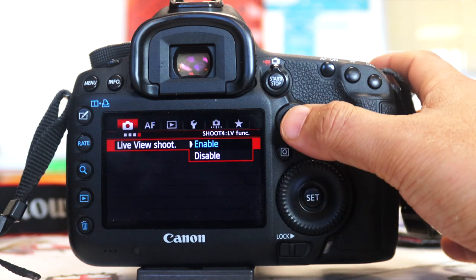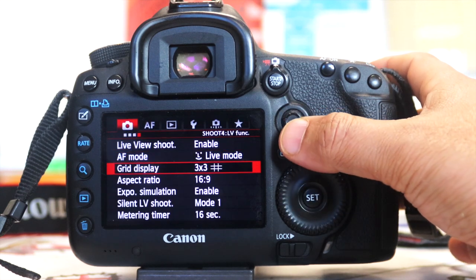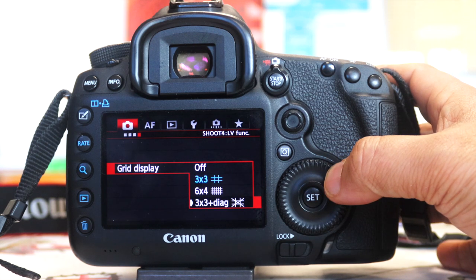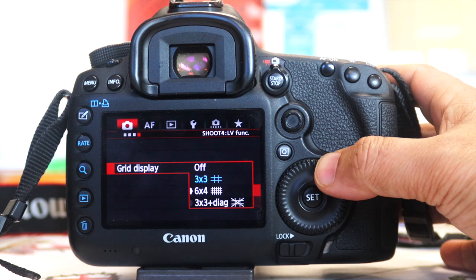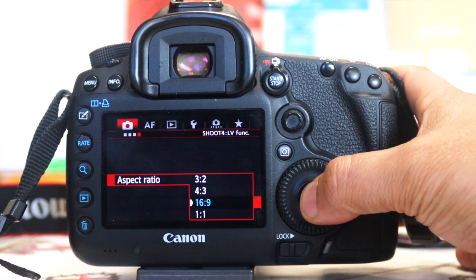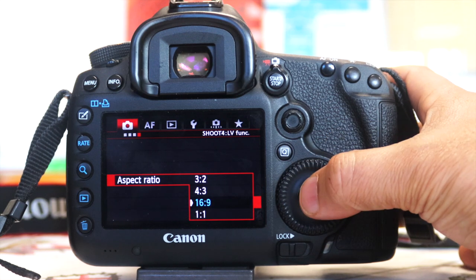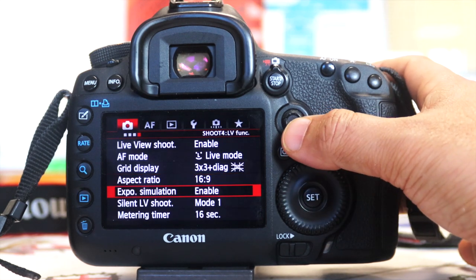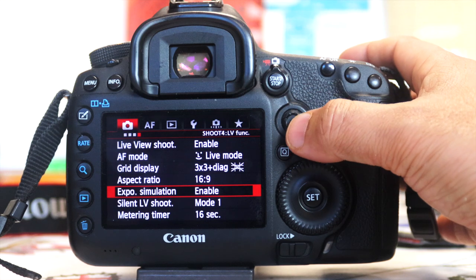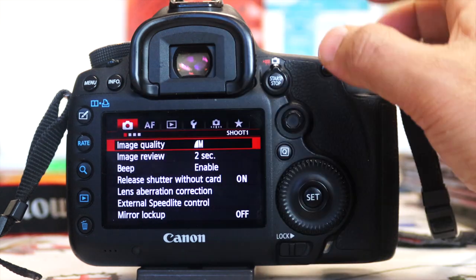I've got Live View - I can disable or enable that. I've got Quick Mode, Live Mode I can select. I've got my grid - Rule of Thirds - so I can select that and have it six-by-four or three-by-three. I can choose the grid format I want; there's three-by-three and diagonal as well. I've got my aspect ratio which is my film and photo size - I can set four-by-three or 16-by-nine. I've also got exposure simulation which simulates the exposure within the environment.